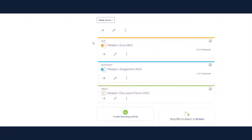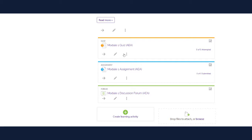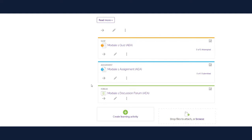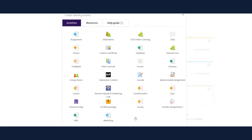As shown in Part 1 of this video, each module also includes suggested activities and resources that can be customized to your needs. The pre-populated activities and resources are suggested to provide students a clear and engaging learning path. However, if you would like to remove an activity or resource from a module, you can do so by choosing the More icon and selecting Delete. If you would like to add additional activities or resources to any module, scroll to the bottom of the module and click on Create Learning Activity.